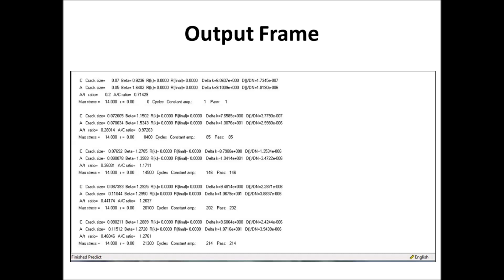Your beta value, which we'll talk about later. It's a way of non-dimensionalizing your stress intensity factor. Then your stress ratios, your delta K, and your crack growth rate. It shows you your A over T, or your fraction of the thickness penetrated. It gives you your A over C, your crack shape. It gives you what your max stress is, what your stress ratio from the spectrum is, how many cycles, how many passes through the spectrum, all that information is on the output frame.